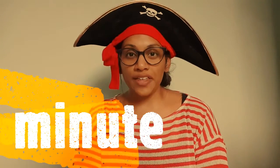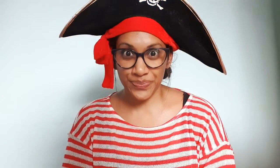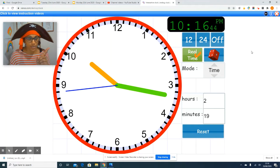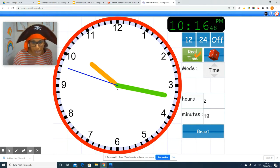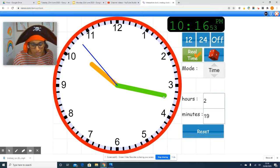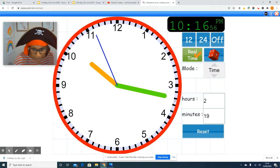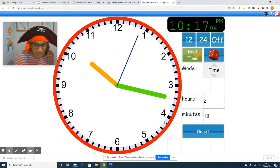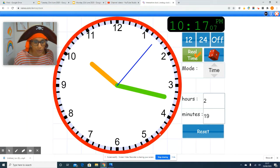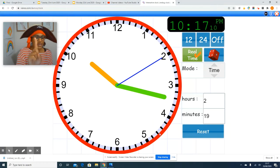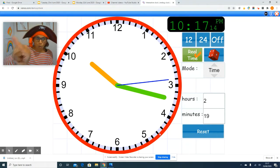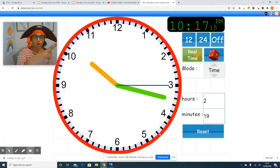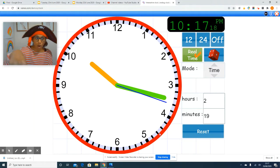A minute is longer than a second. The minute hand on this clock is the green long hand — can you all point to the green long hand? It's a lot longer than the orange hand. The green long hand will move from one black dash to the next, and each of these dashes is a minute. It takes the blue second hand to go from the 12 all the way around the clock once for it to be one minute.